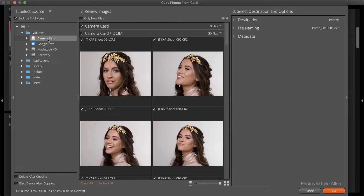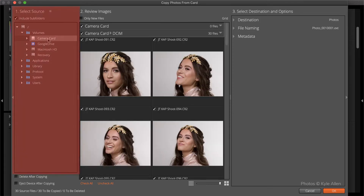On the left, step one is to select the source. Click the camera card you want to copy the images from. You can also select multiple cards, an archive drive, or a shared folder like Dropbox.